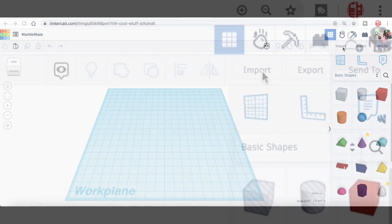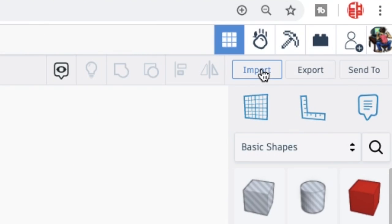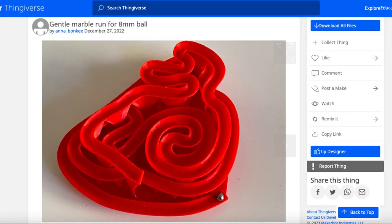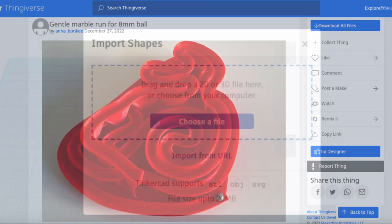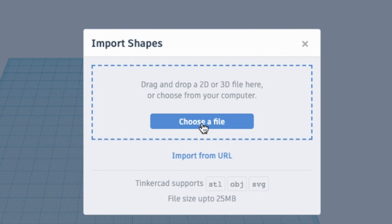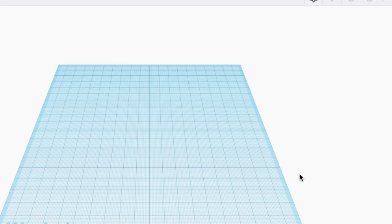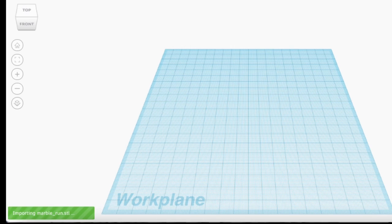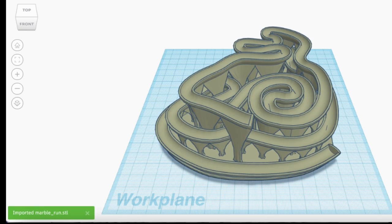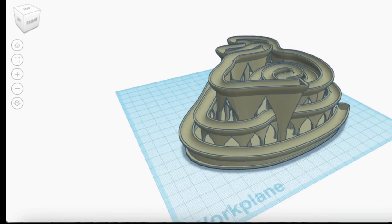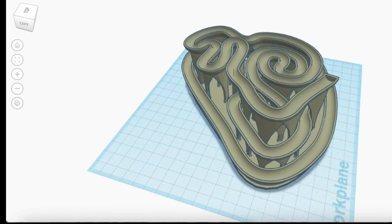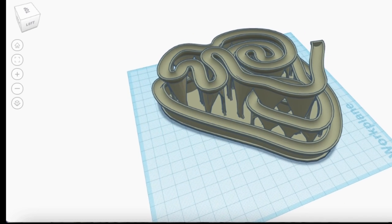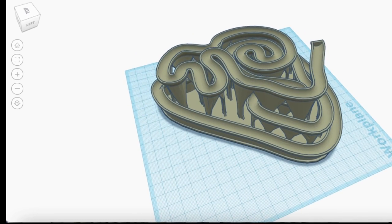I went into Tinkercad, I clicked on import and I'm going to bring in the Gentle Marble Run for 8mm Ball from Thingiverse by Anna Bonke. And once I brought that in by clicking choose file, I selected the STL that I downloaded and after 30 to 45 seconds this thing finally came in and it looked really good.